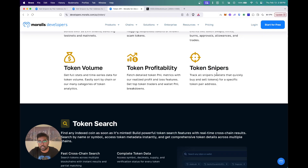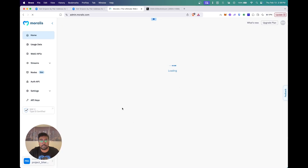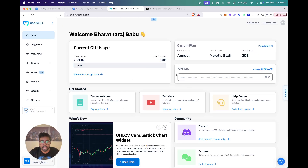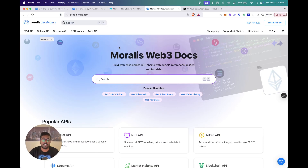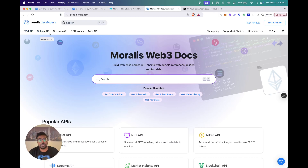If you want to follow along, you can just log in right here and as soon as you've set up your Moralis account you'll be able to see your units, computing usage, and your API key. You can just copy your API key and head over to the documentation at docs.moralis.com — that's where you'll find the reference for any of our APIs. Since our Snipers API is live on both EVM and Solana, you can access it by going to either EVM or Solana.